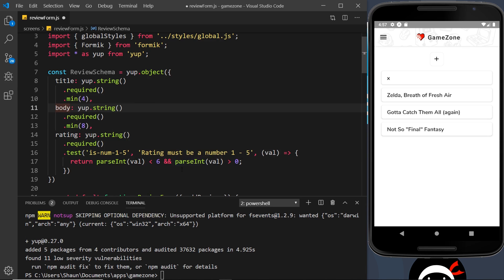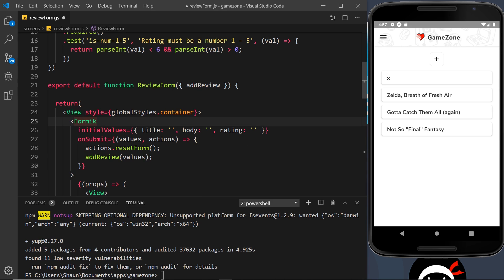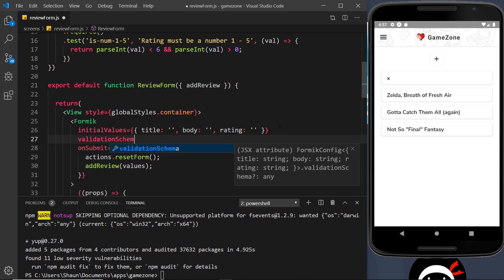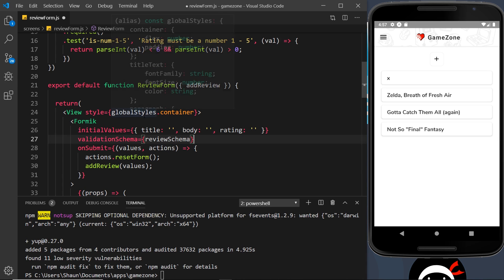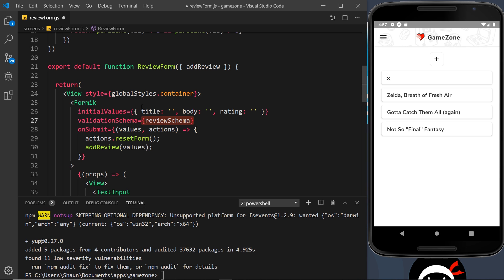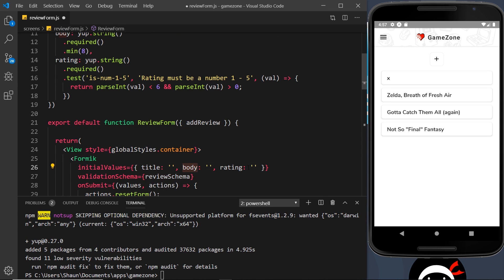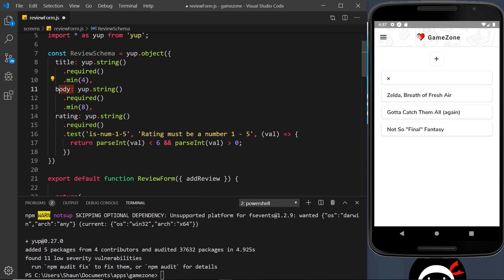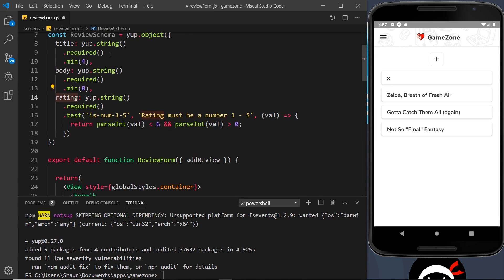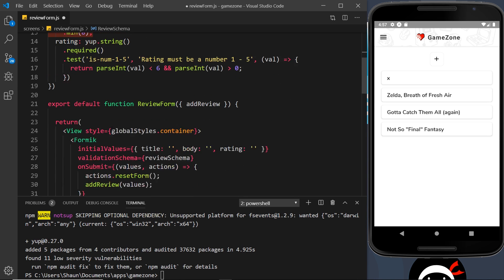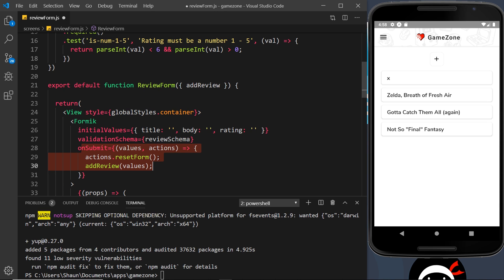That's our review schema done for all three fields. We can now pass it into our Formik form by using a prop called validationSchema and passing in reviewSchema. When we submit the form, Formik will look at the validationSchema and match our field values — title, body, and rating — against it. If they all pass, it continues with submission and runs the submit function. If they don't pass, it won't let us fully submit the form and will instead populate errors in the Formik props.